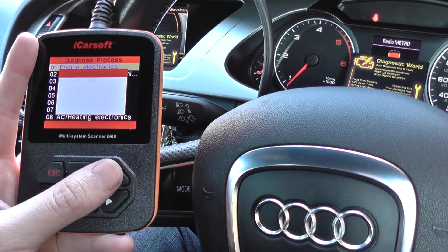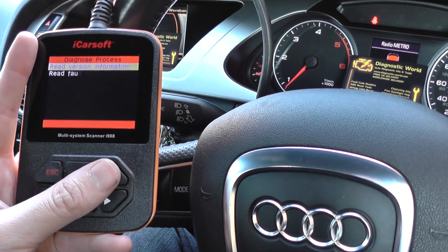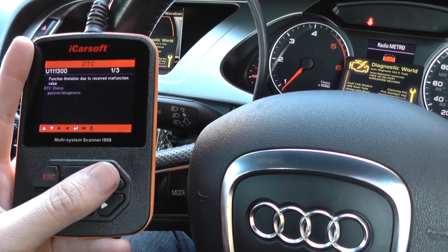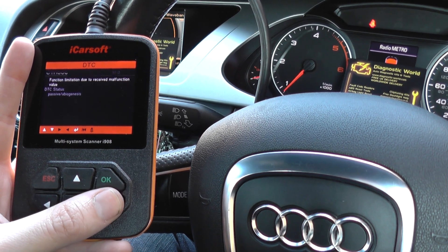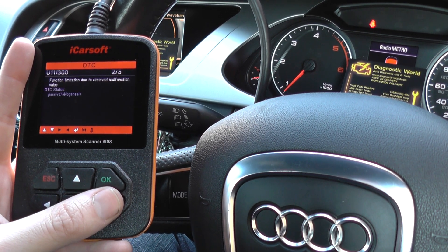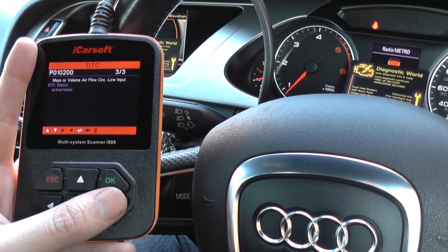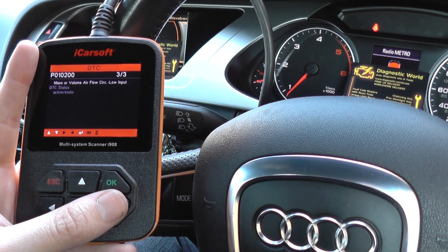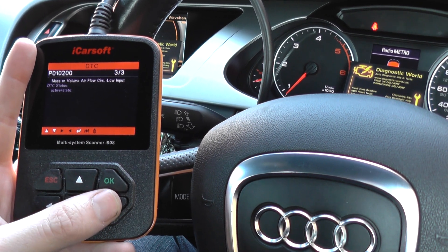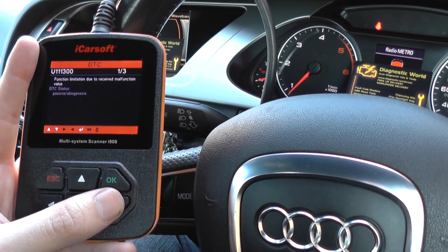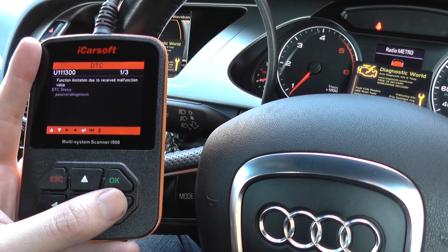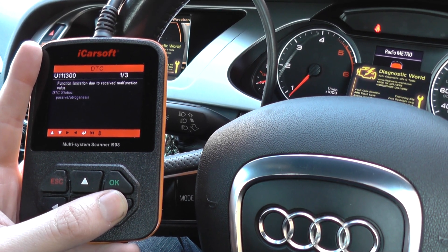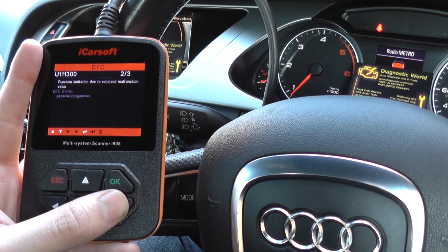We go into engine electronics and read fault code. That's the fault there — P0102, mass or volume airflow low input. These are functional limitation due to received malfunction value.